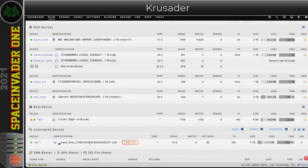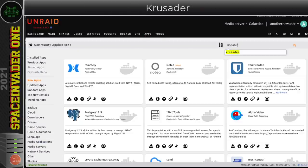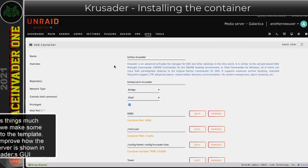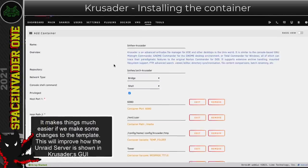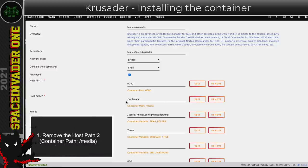With the disk mounted, let's go across to the Apps tab and do a search for Crusader. There are three containers for Crusader and they're all pretty much the same. I'm going to use Binhex's Crusader, so I'll click on this icon to install it. I'm going to make some slight changes to the default settings. The first thing I'm going to do is remove this forward slash media path.